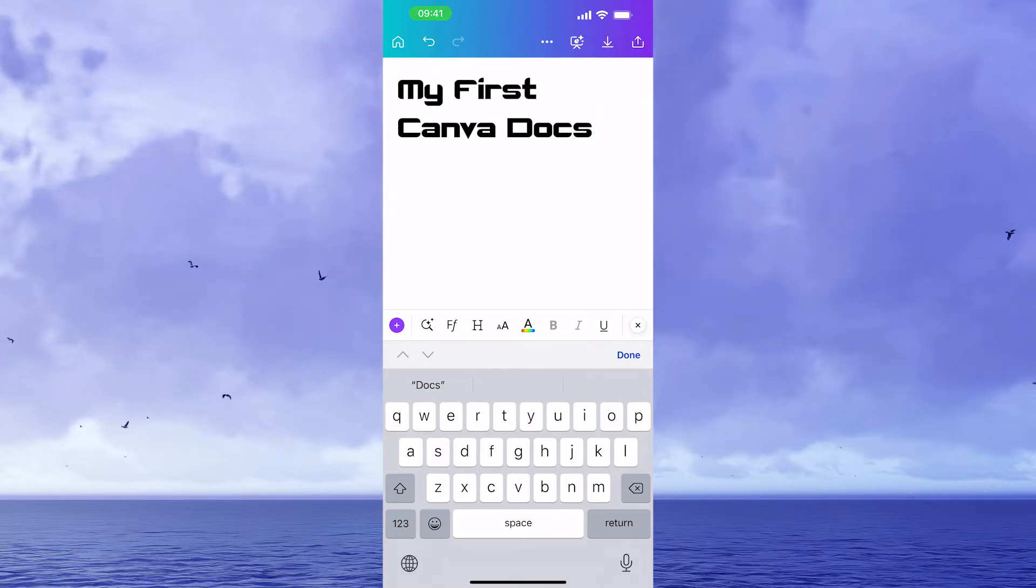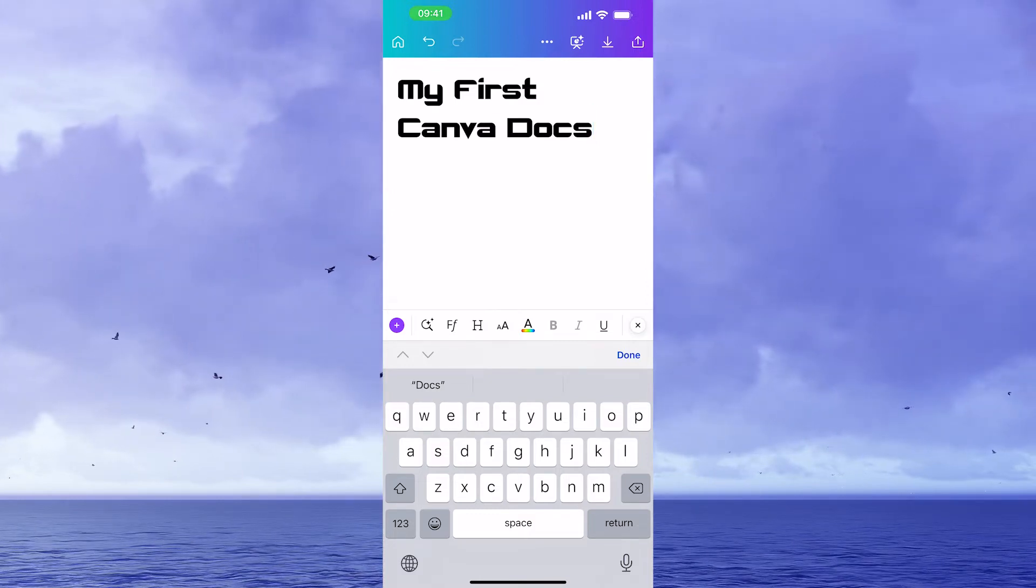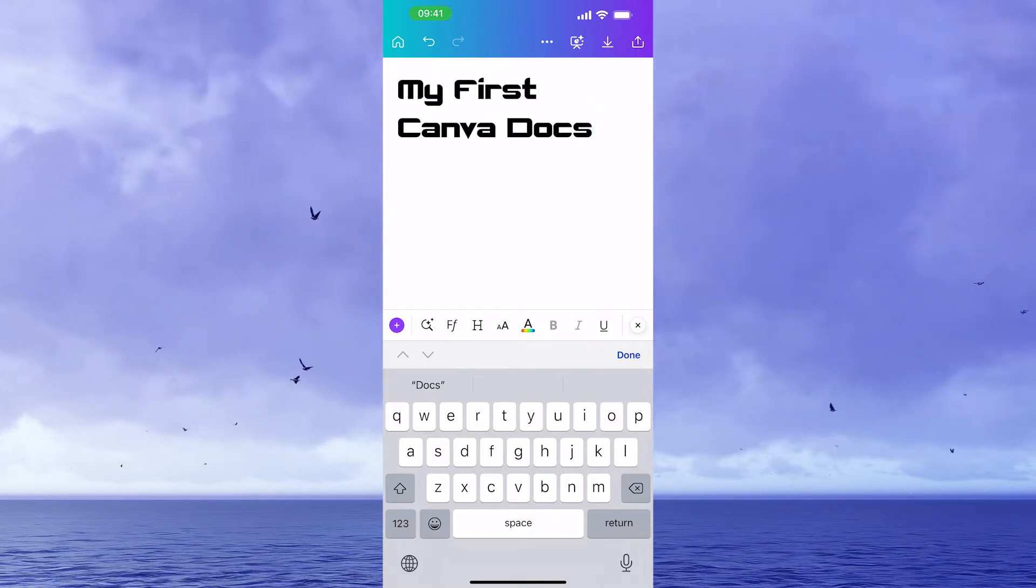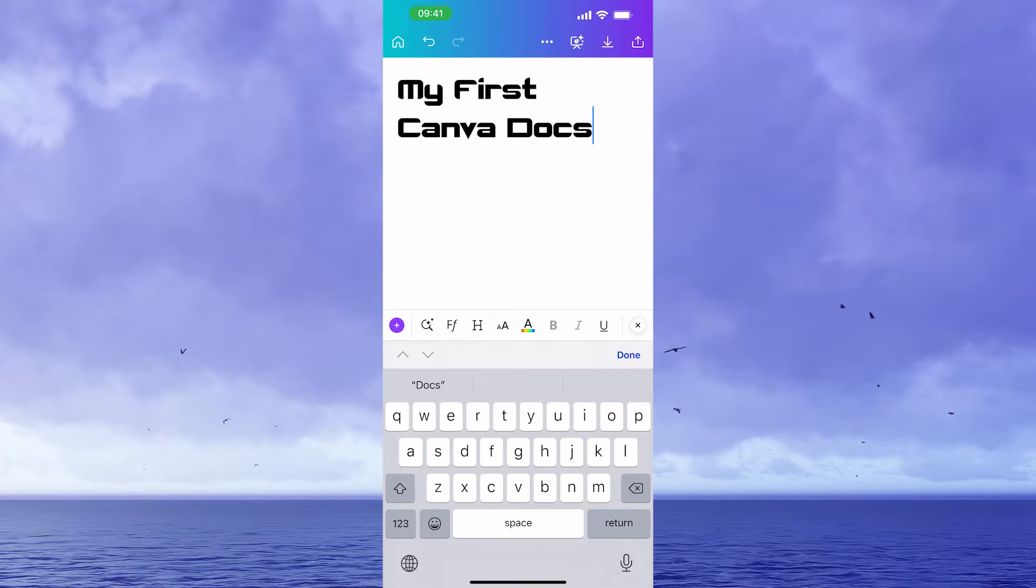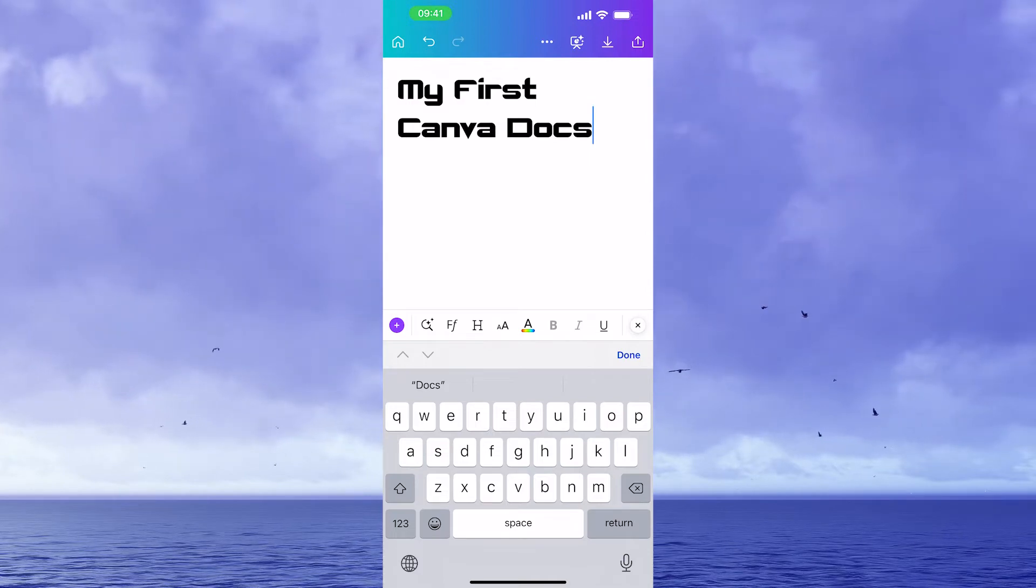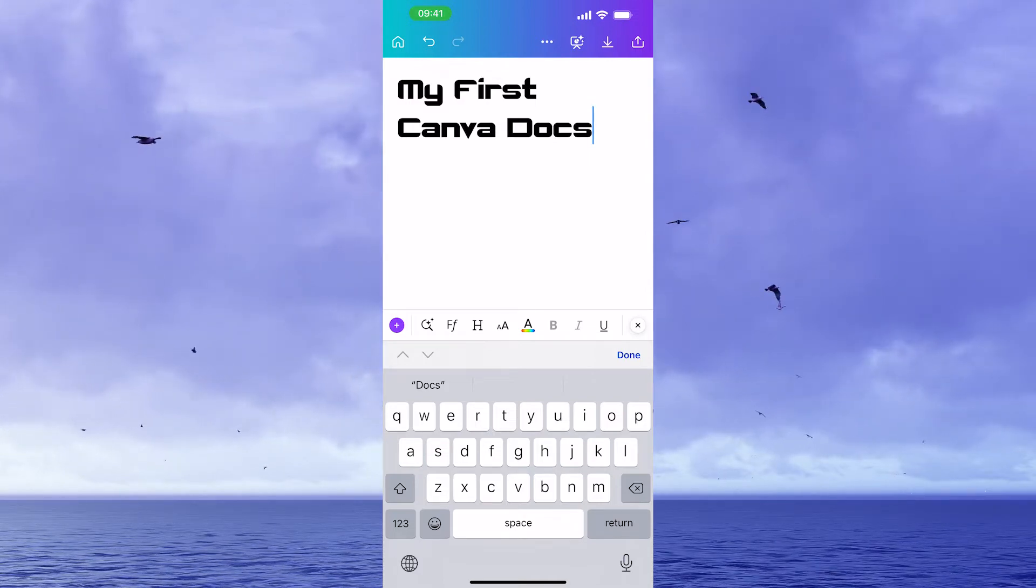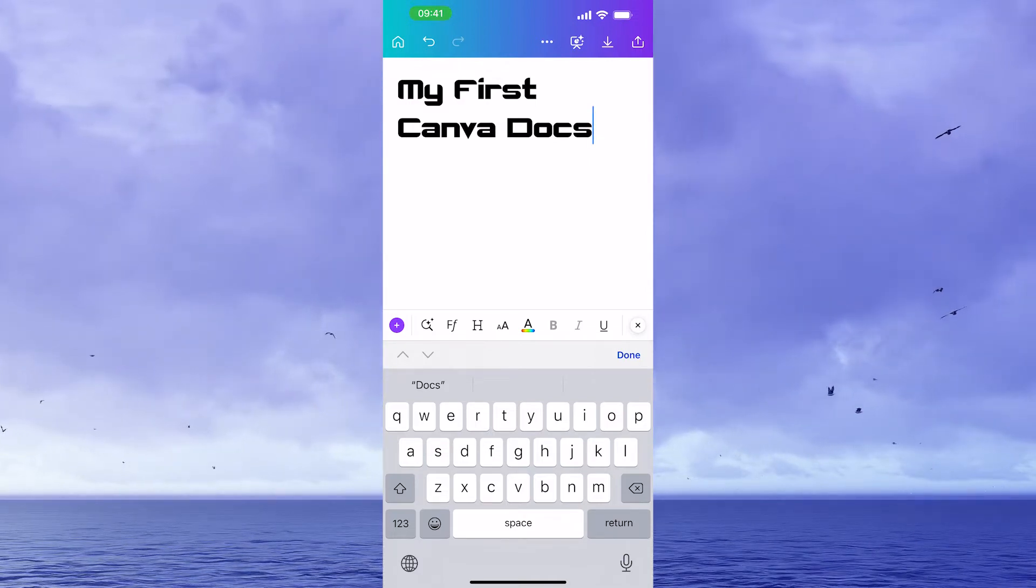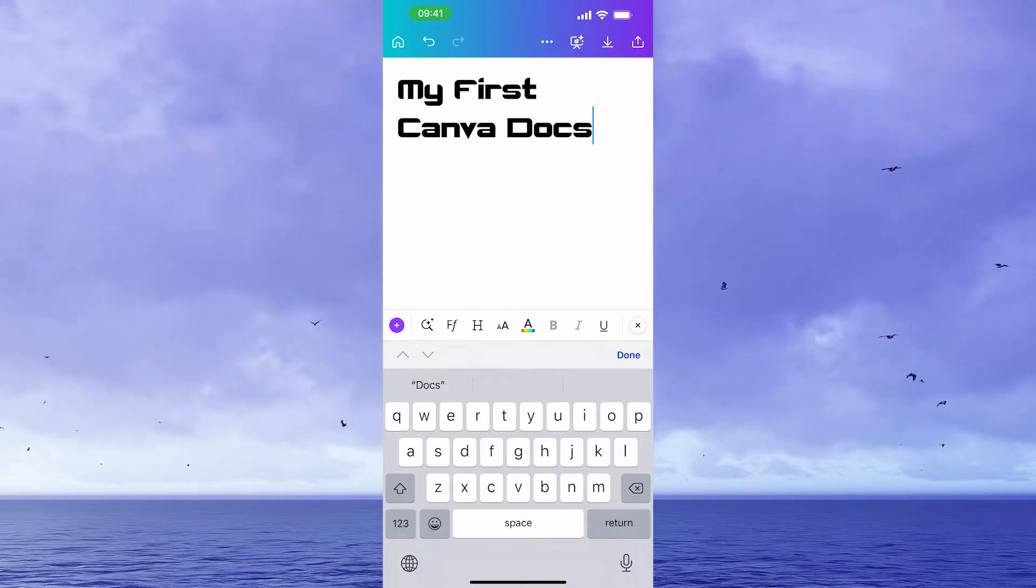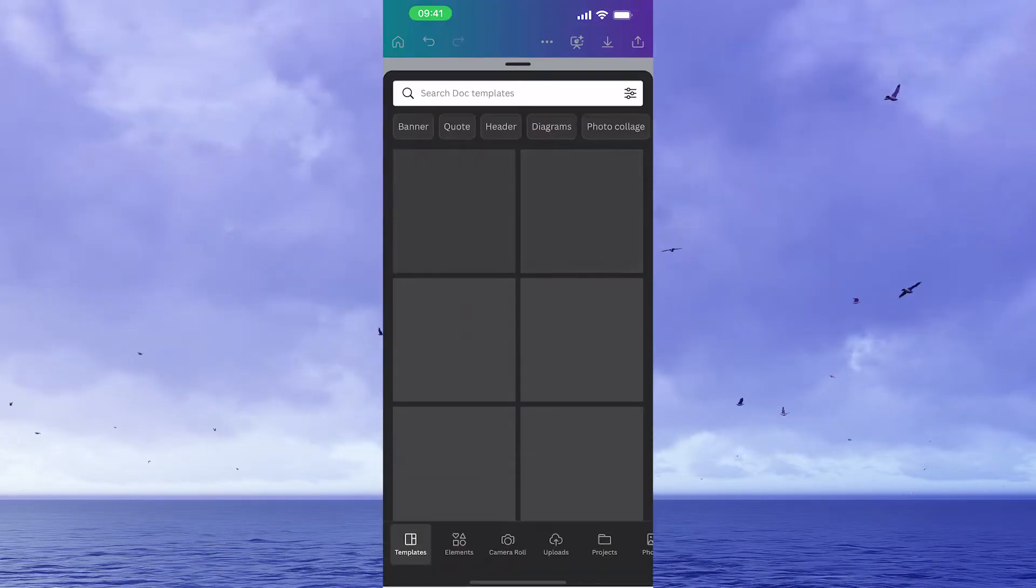Now to add other elements to your Canva Docs such as graphics, photos, videos and so on, this actually works very much as expected and the workflow to do it is very similar with regular Canva design projects. First of all, click on the plus symbol here on the left side.